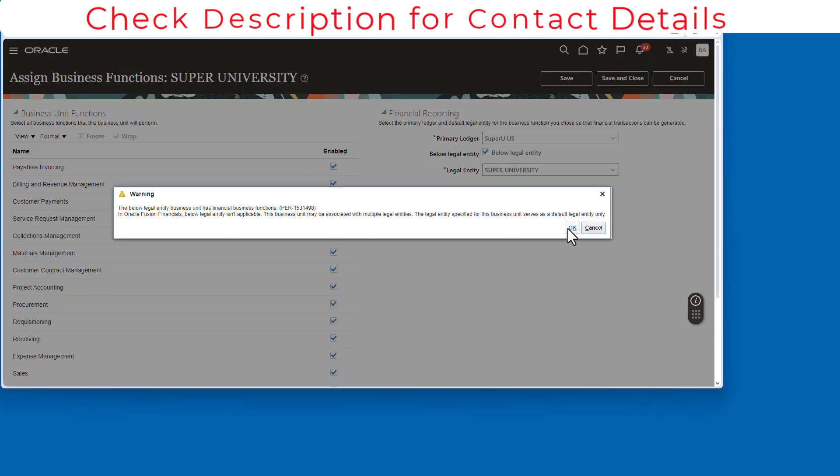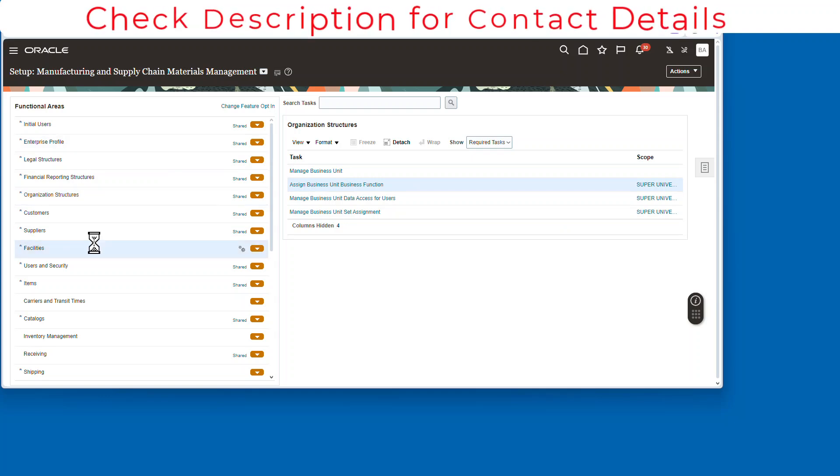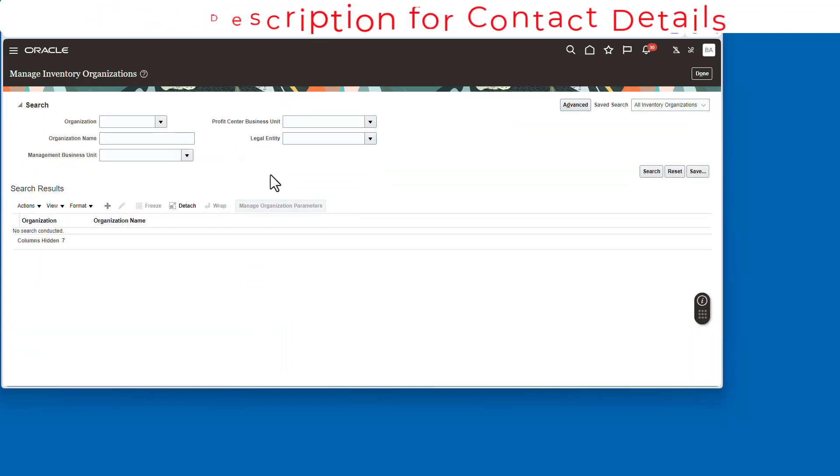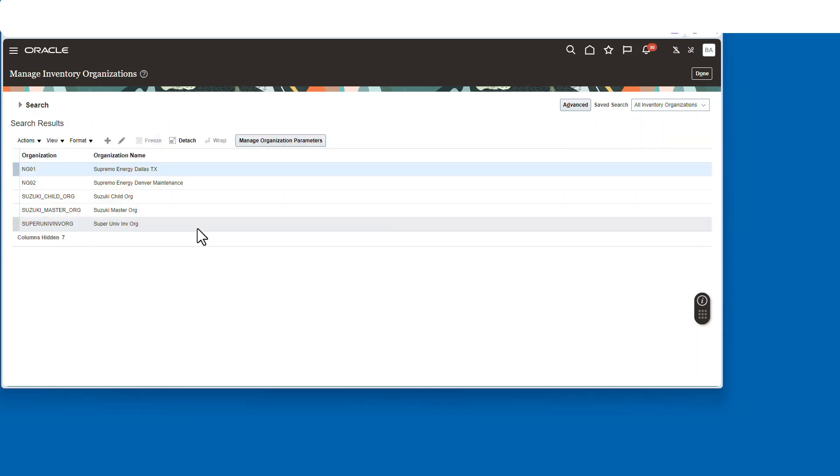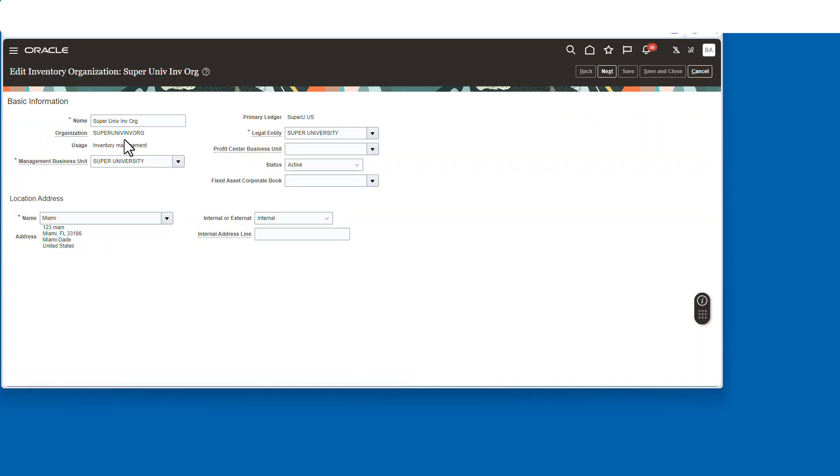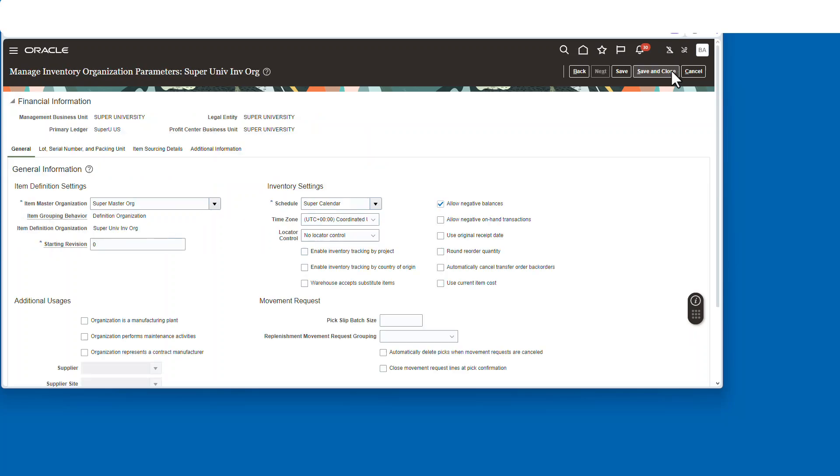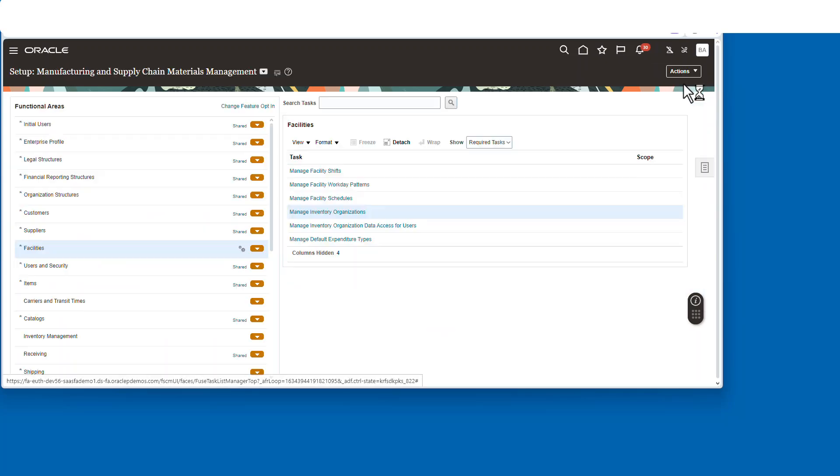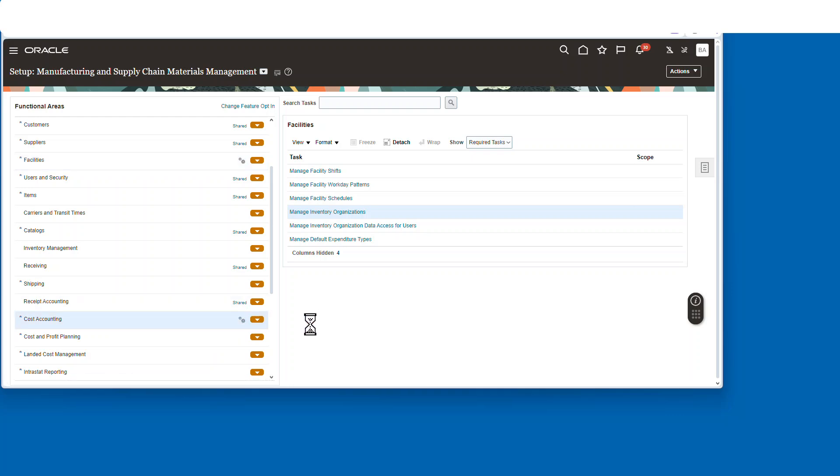We'll go back to the inventory org, go find our org, and edit. And then we're going to, right there you'll see it, boom, ready to go. Save it, close it, close again.